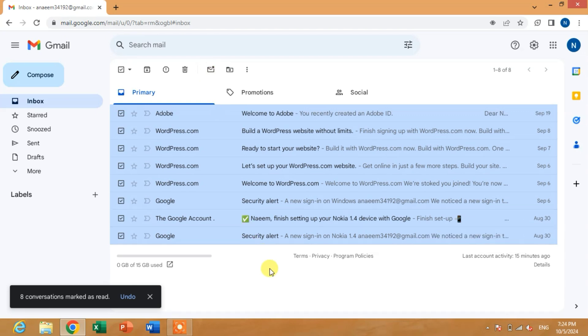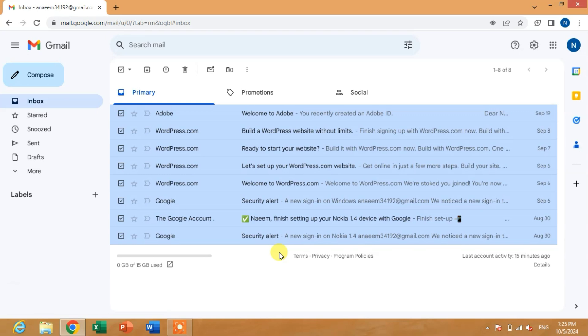You can see all the emails have been marked as read. I hope you have learned how to mark all unread emails as read in Gmail. If my video helps you in any way, please subscribe to my channel and hit the like button. Thanks for watching, thanks for your time, take care, goodbye.